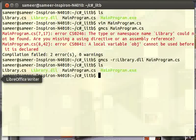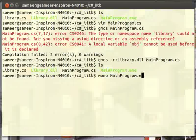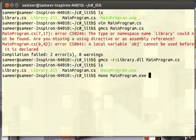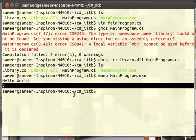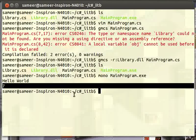Now let's see what has been generated. Again I have a main program.exe. Let's check whether it executes. We know we have to use 'mono main program.exe', and here we can see that 7 is displayed on the screen, and the hello world message is also displayed. Thank you. In the next video, we will see how to modify this dynamic link library and use it in our main program. Thank you.